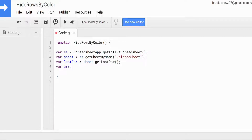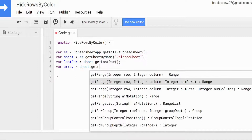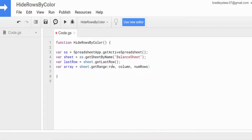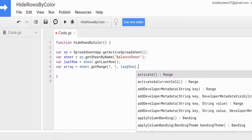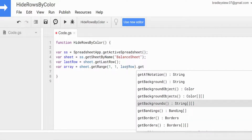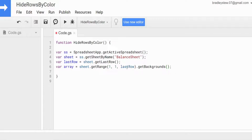We'll have a variable called `array` set equal to `sheet.getRange(1, 1, lastRow).getBackgrounds()`. This creates an array of background hex code values for all of the cells in that range — starting at row 1, column 1, going down to our last row.